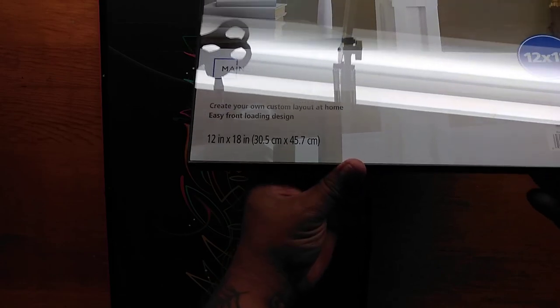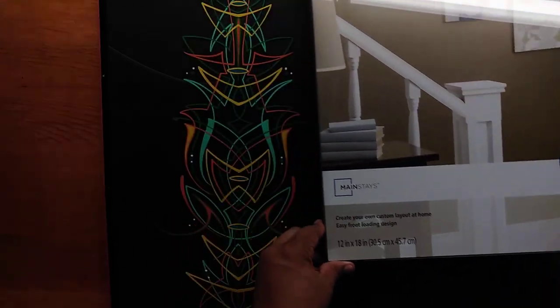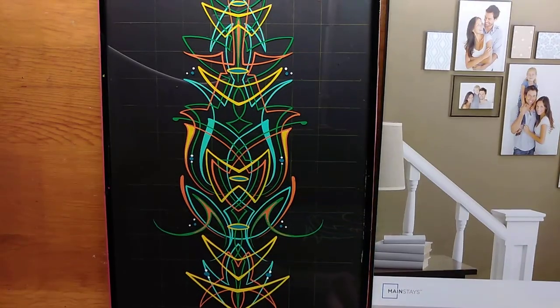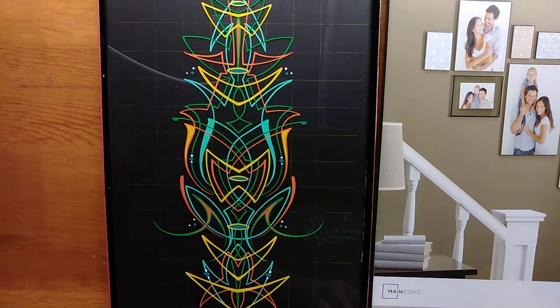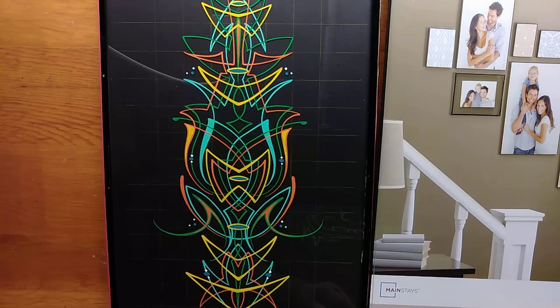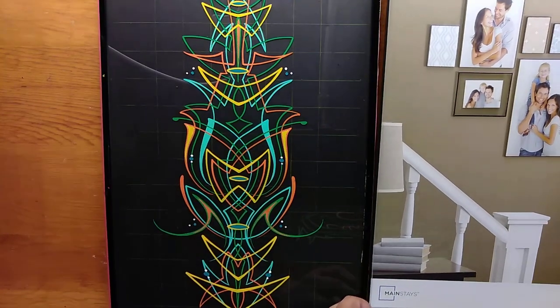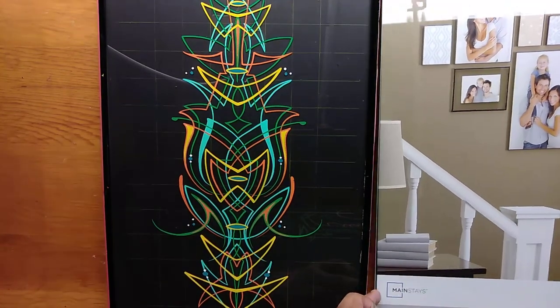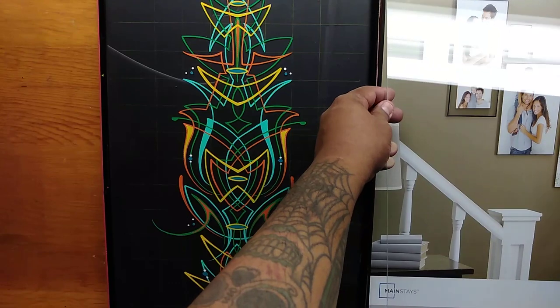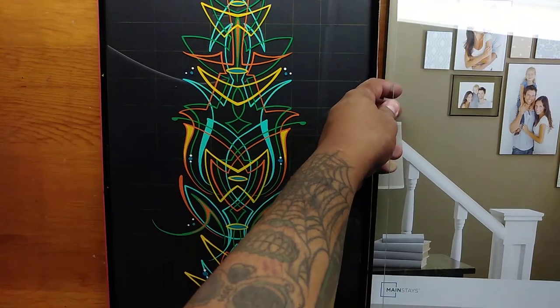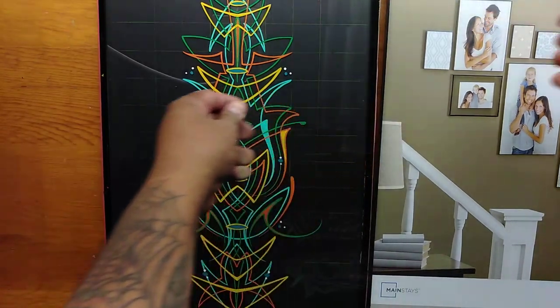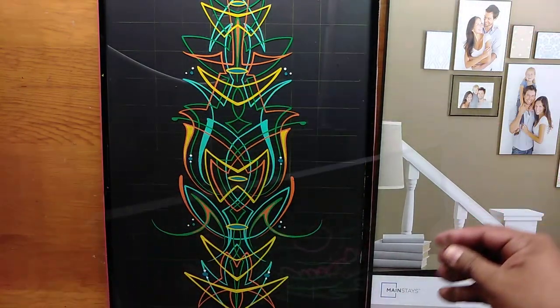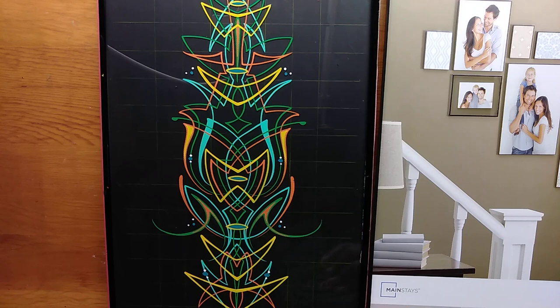Got to be real careful though because it does crack. And there goes the glass, just going to put it off to the side.